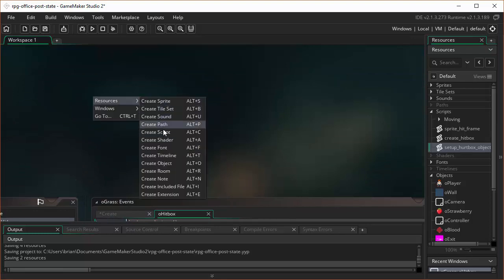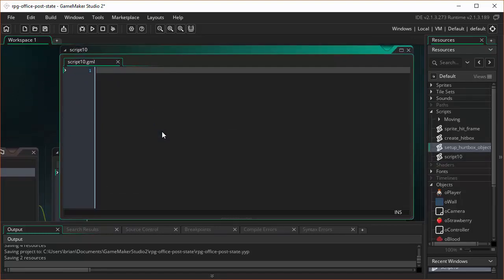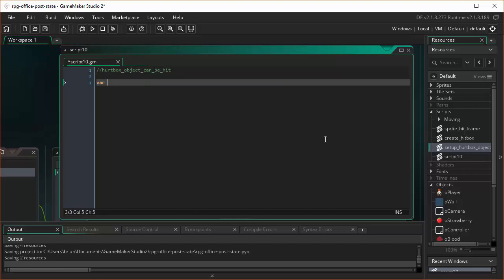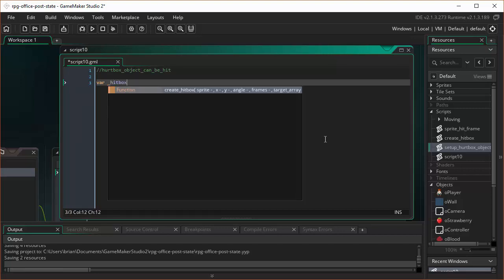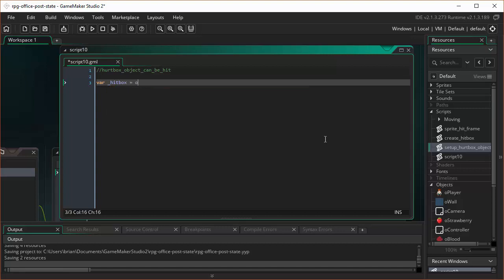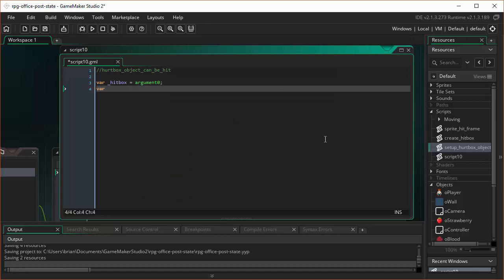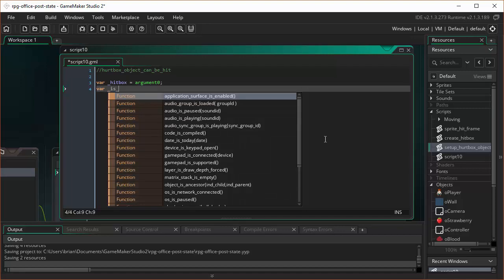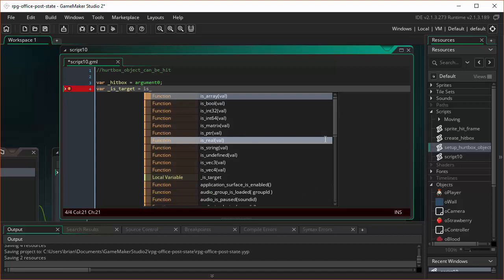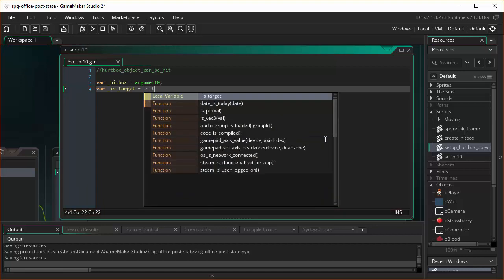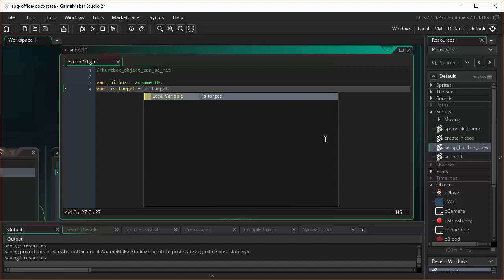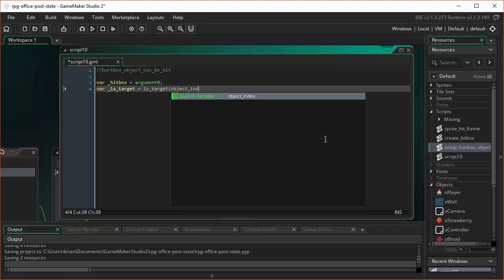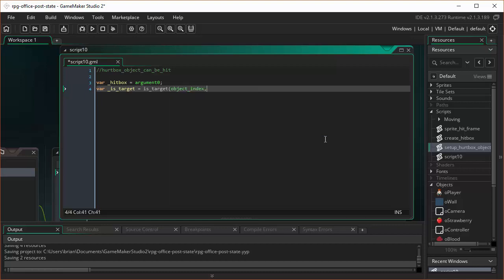For the sake of our video here, I'll go ahead and create it because it's not a very long script. It's going to be called HurtBox object can be hit. And there's not much going on in here either. I'm going to have a local variable in here called underscore hitbox. And I'm going to pass that in through argument zero. I'm going to have another local variable called isTarget. And I'm going to set that to another custom function called isTarget, which we don't have in here yet. We will in a minute. This is another one that's up on the Blackboard site that you can download and make use of to save yourself a little time. But I'm going to do it live here so you can understand what it is I'm trying to do.